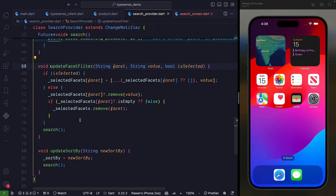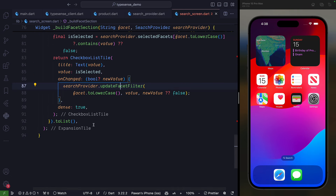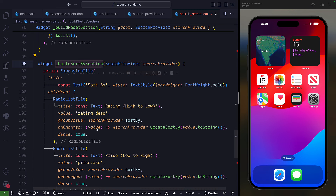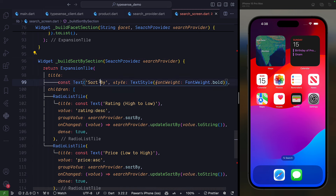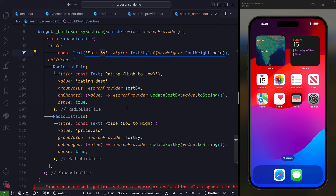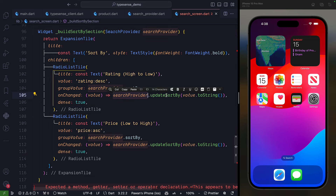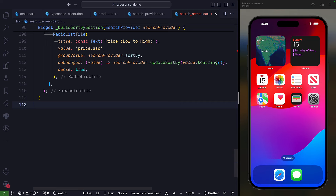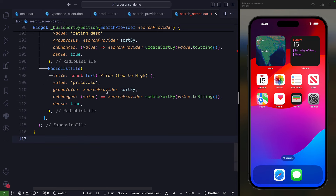For updating the sort order, we create a buildSortBySection widget with a 'Sort By' label. Based on selection, it calls searchProvider.updateSortBy() with the new sort value.